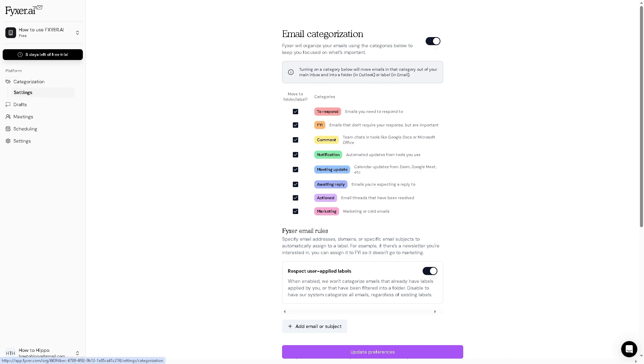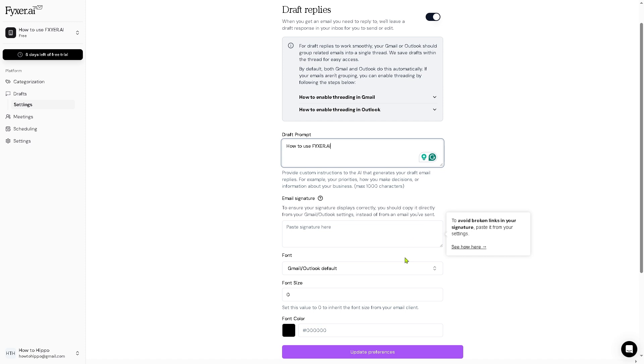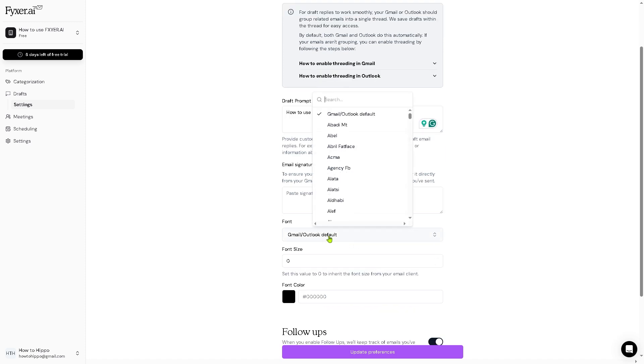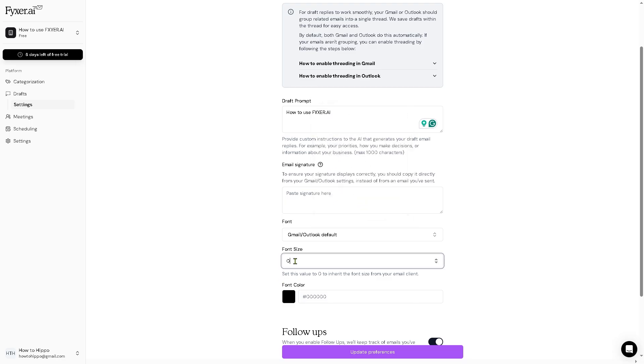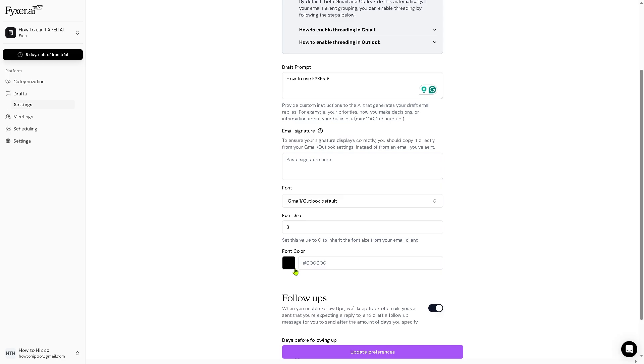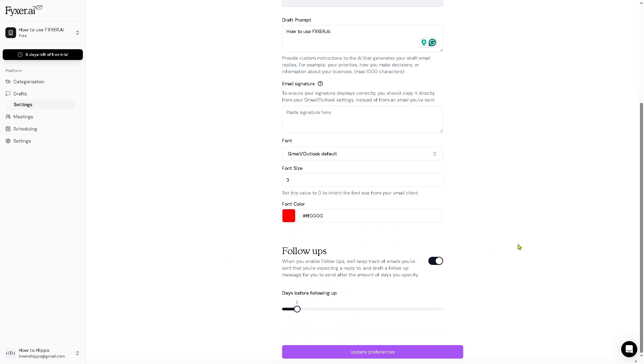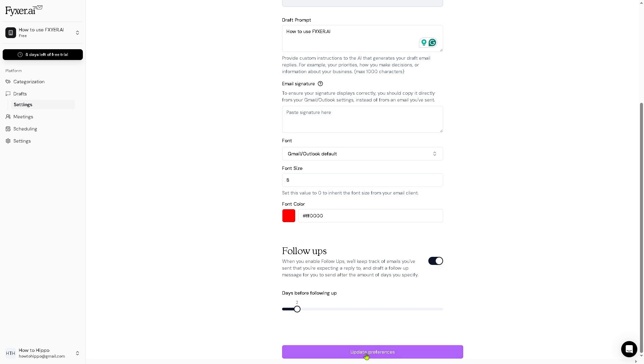Now obviously here, the drafts. This is where Fixer AI comes into help—it helps you create drafts for replies to your inbox, especially if it's cluttered. For example, you can create a draft prompt right here and provide custom instructions to the AI that generates your draft email replies. And then after that, you need to create the Gmail or Outlook default. So in our case, let's say we have Arial—if you don't have it, let's stick with the default. For the font size, maybe something like three. Font color is up to you—maybe let's say we're going to use red instead. And then that's for follow-ups. When you click update preferences, you're all set.